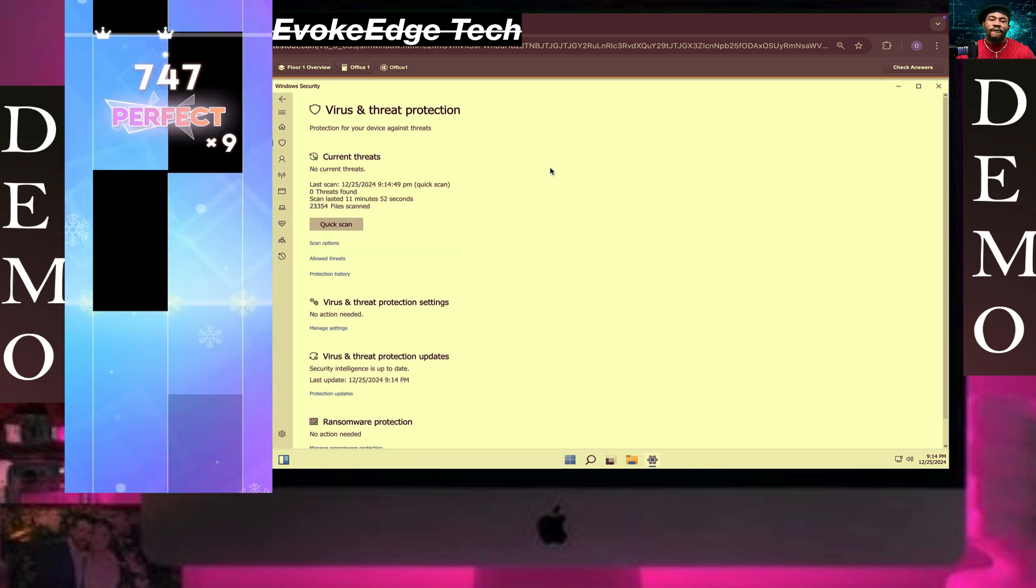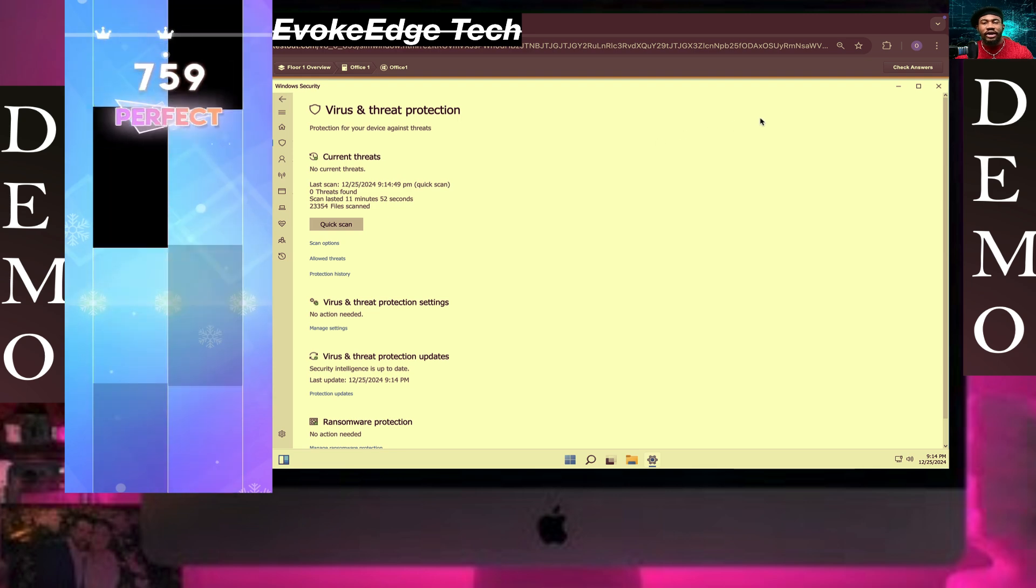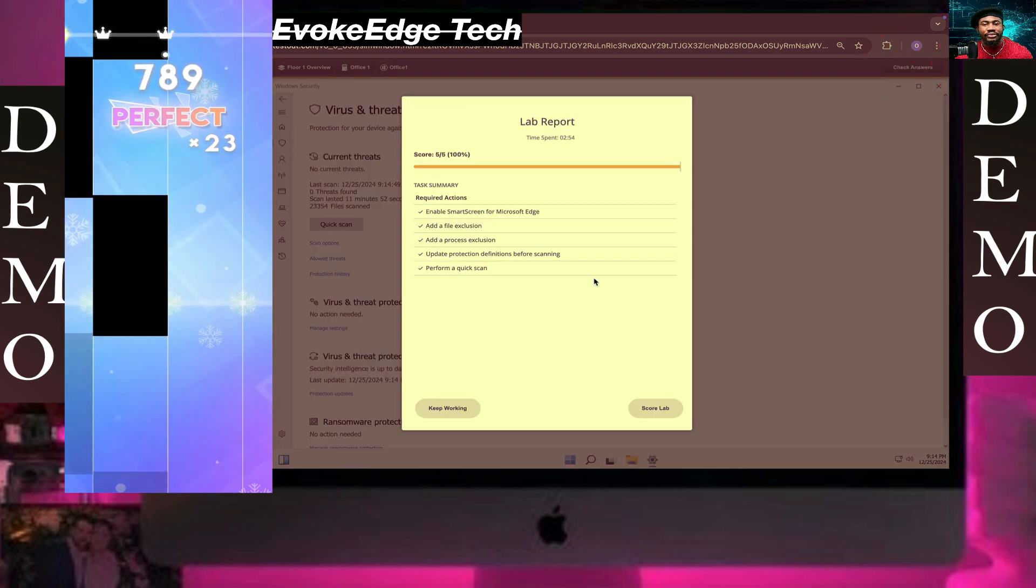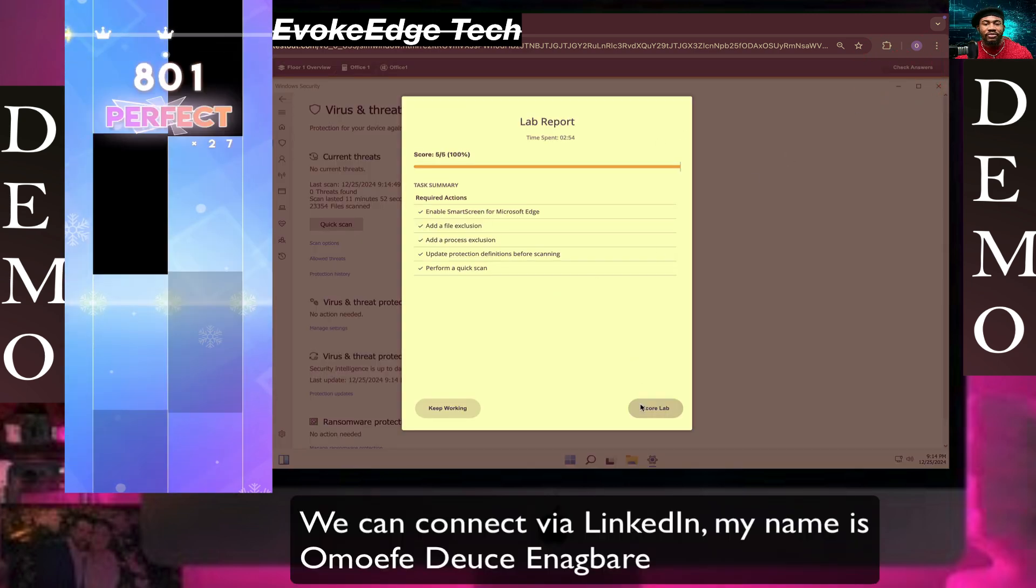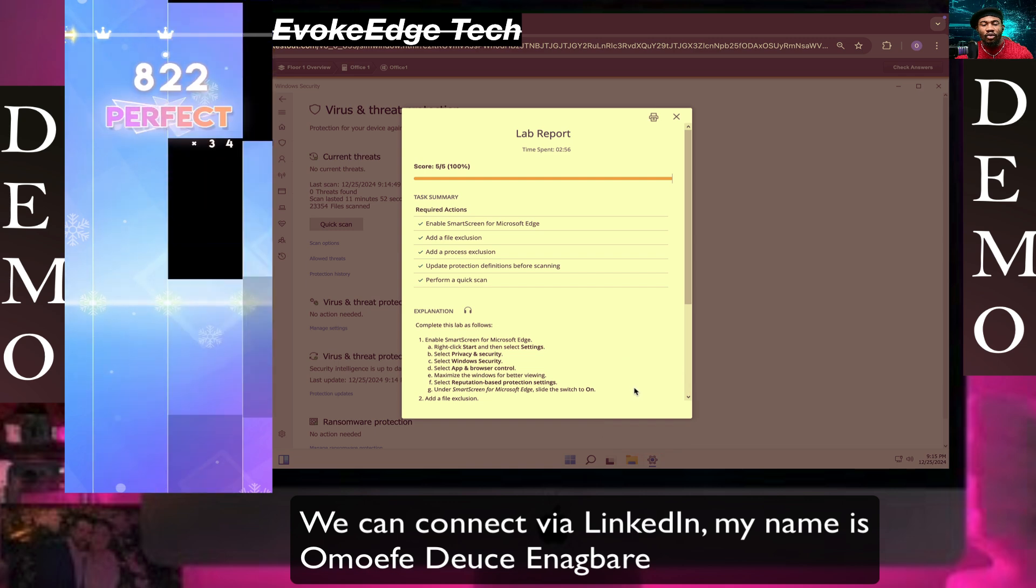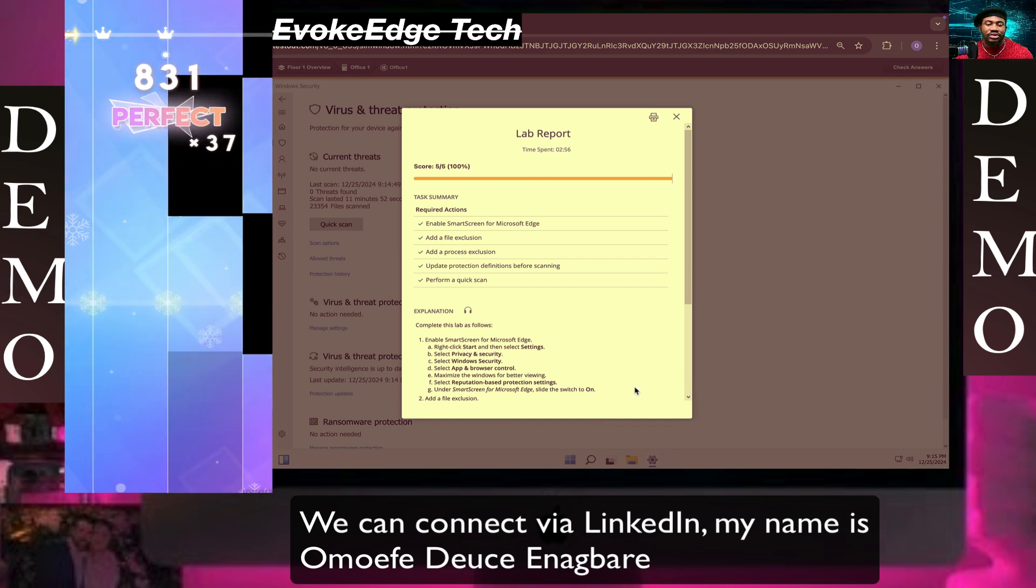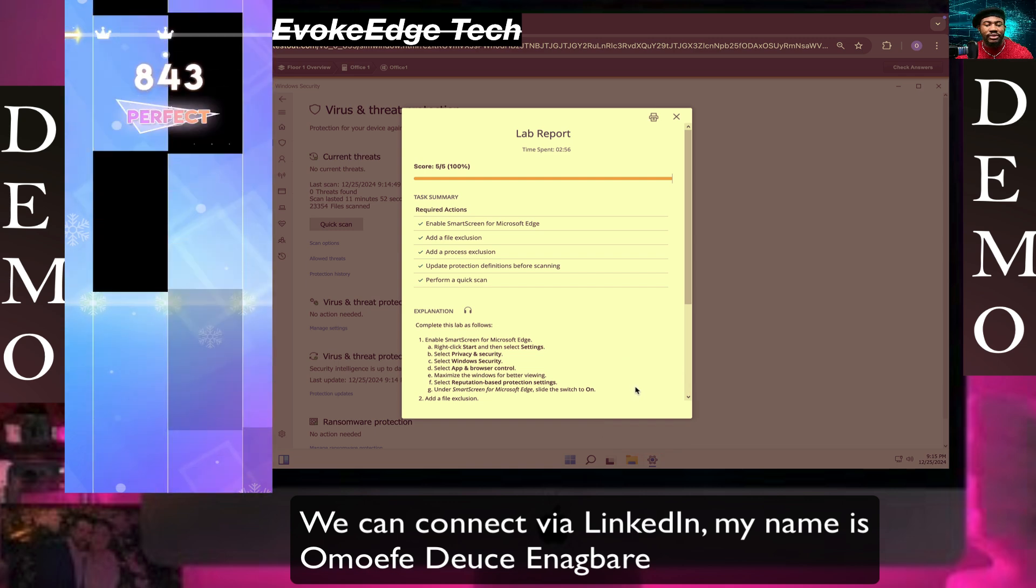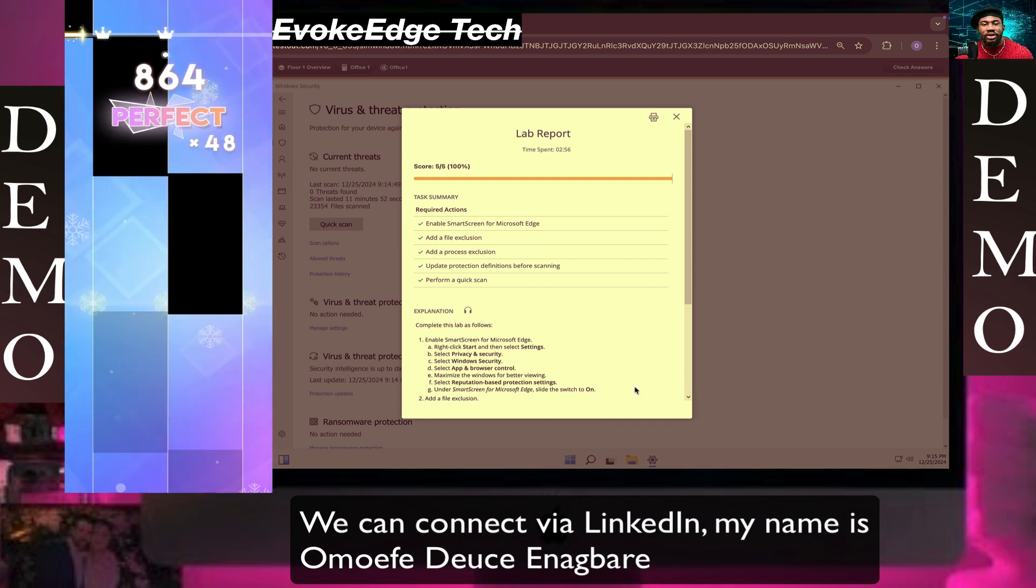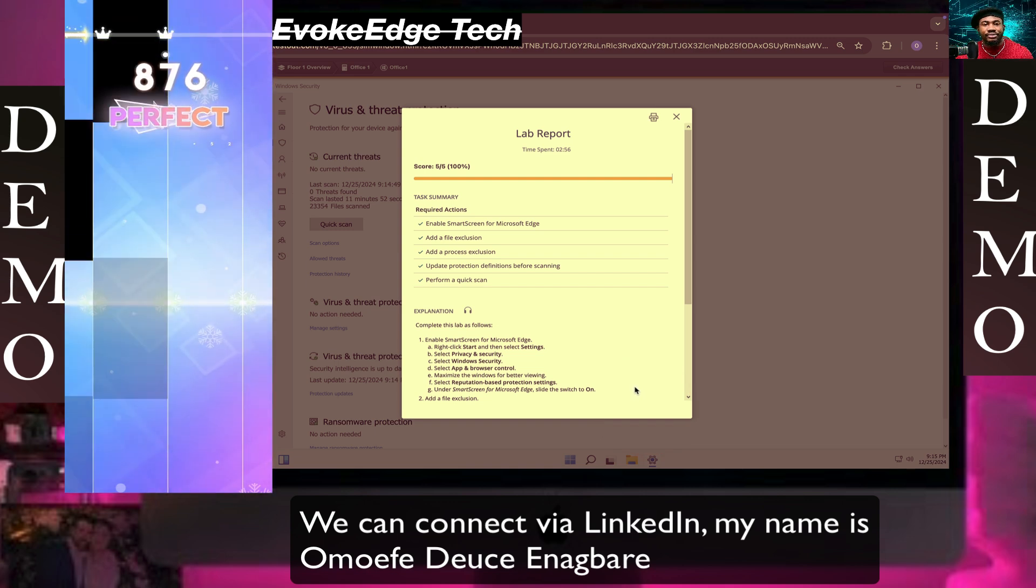We're going to wait for the quick scan. So guys, this is how to configure Windows Security. Please like, comment, and subscribe. Thank you.